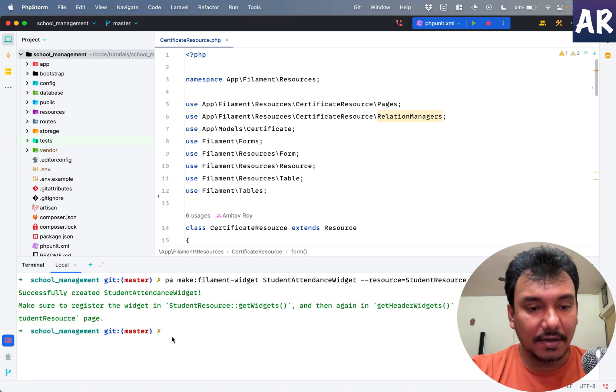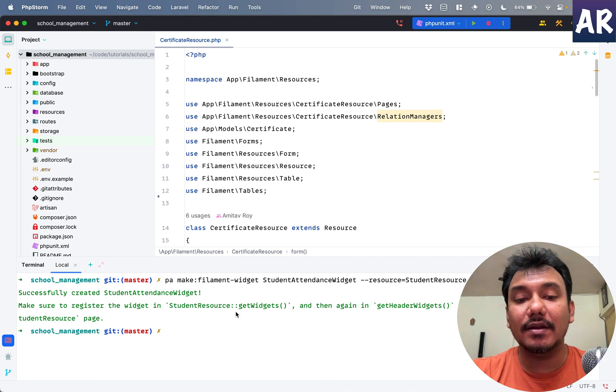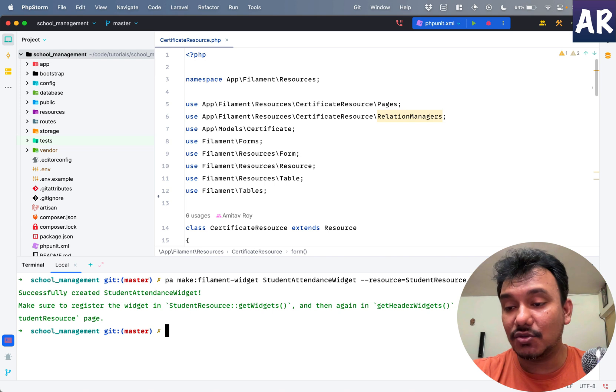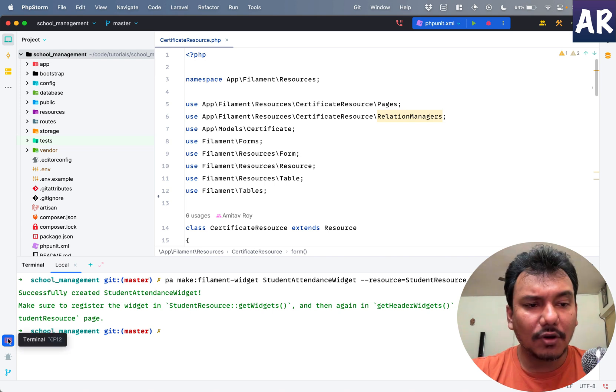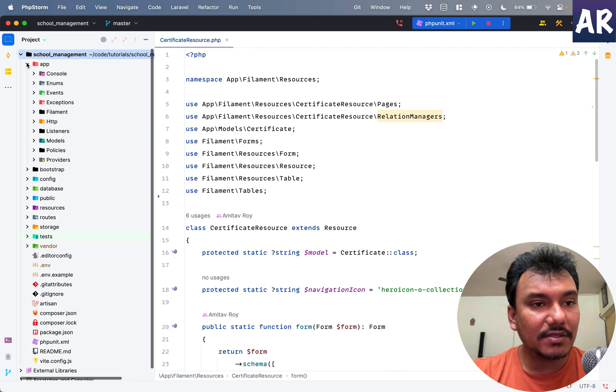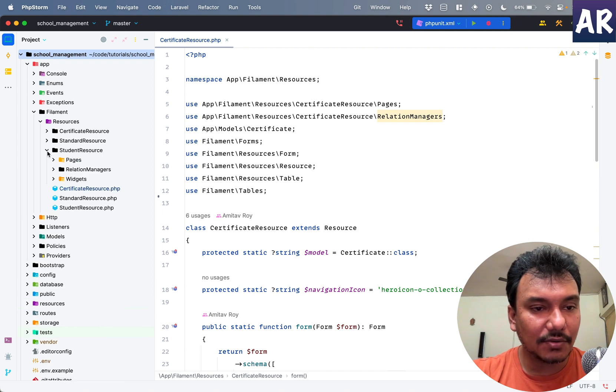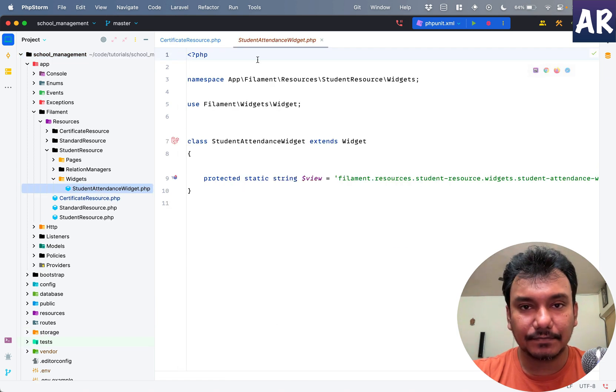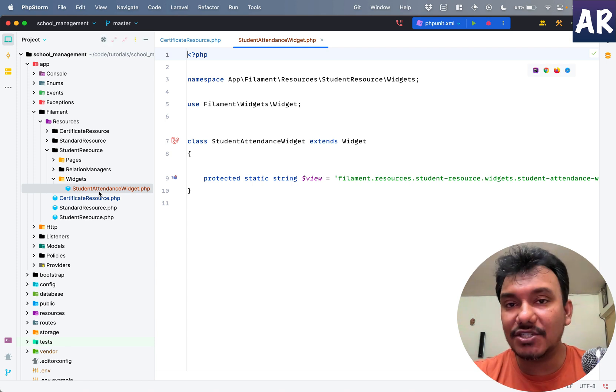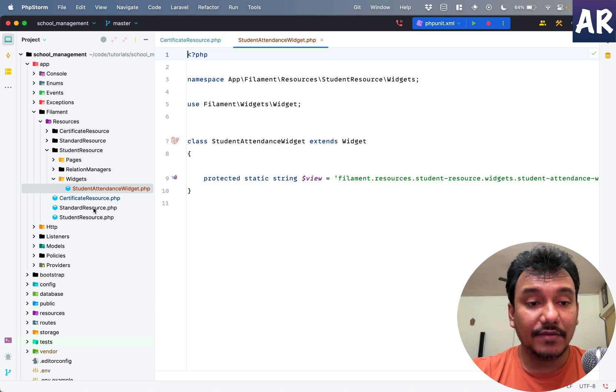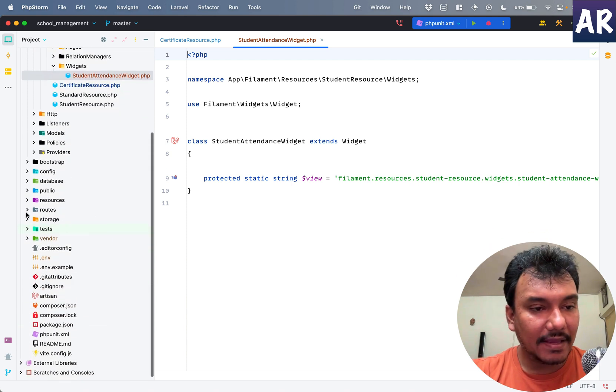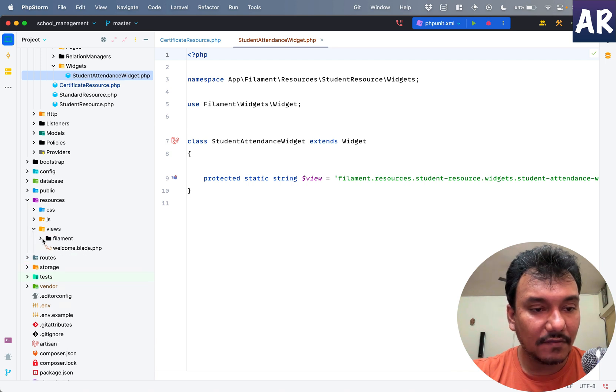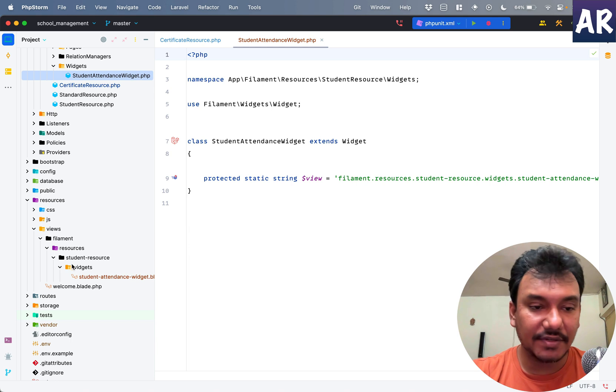Successfully created that widget. The message says to make sure to register the widget in student resource getWidgets and then in the student page functions. Let's quickly check the files we got. Inside my app/Filament/Resources folder, inside the student resource I have a new folder called widgets and this is where the widget class got created. That's the reason we need to mention the resource with which the Filament widget is linked.